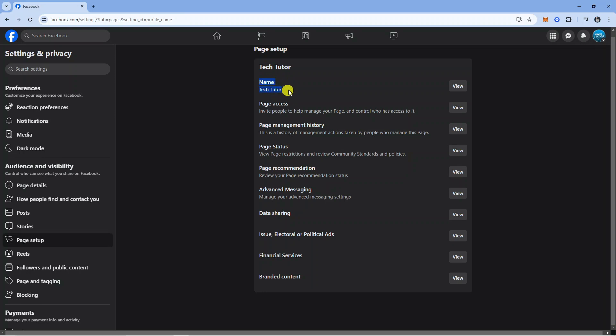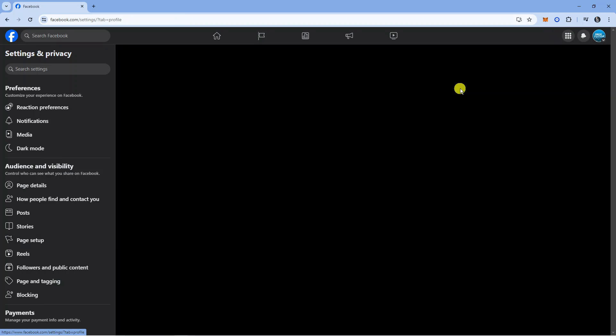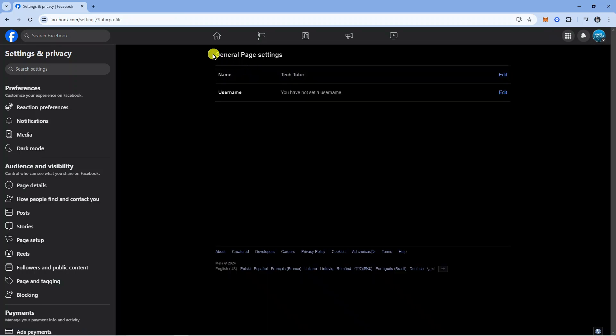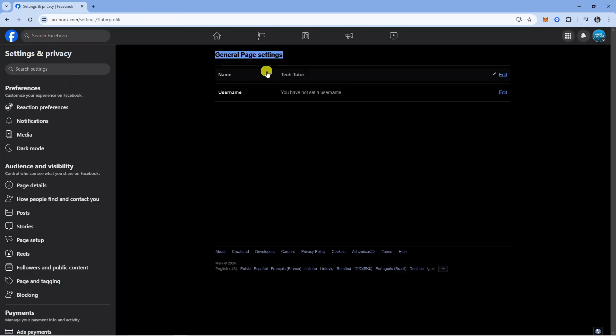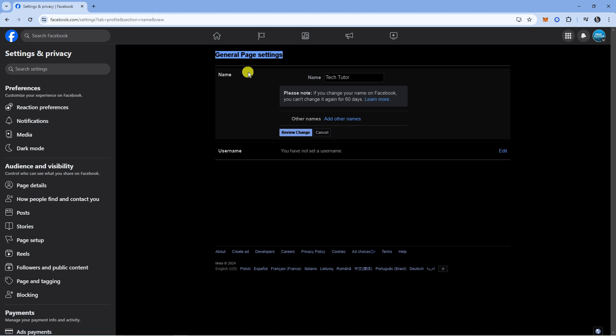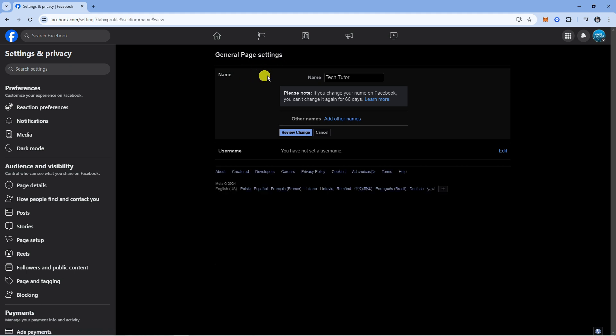Click onto Name at the top and it's going to take us to the page setup screen. On the top option you can see the name here, Tech Tutor. Come to the right and click onto View, and then from here you can see we're now at General Page Settings. All you need to do is click onto the name and you can now change your name to whatever you want.